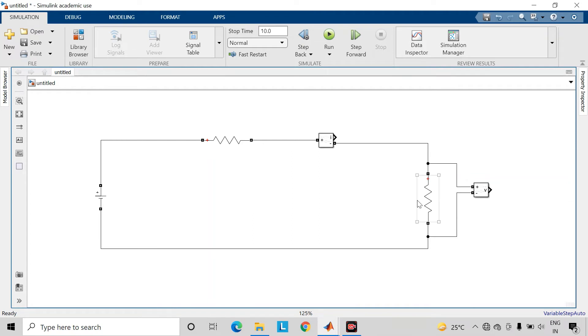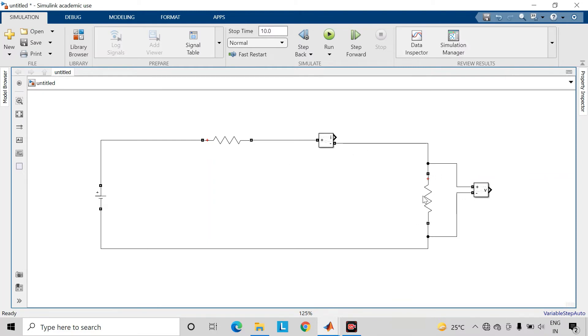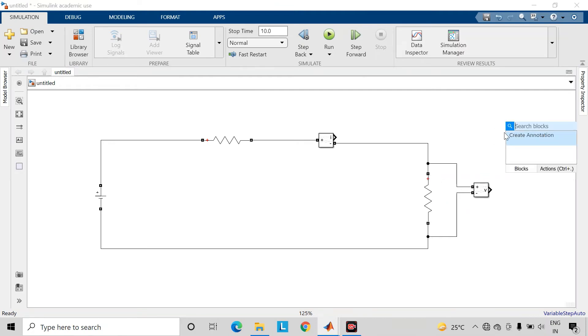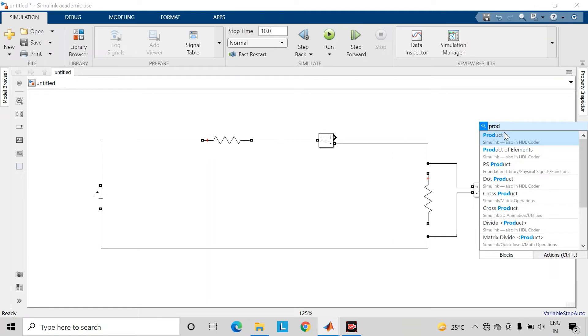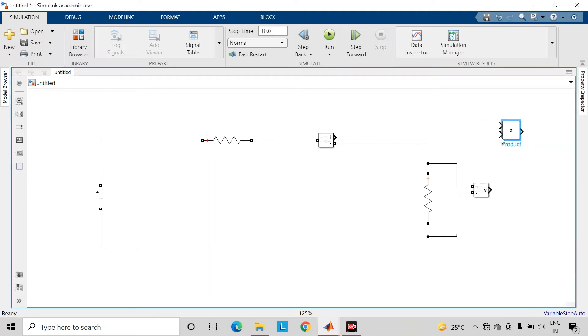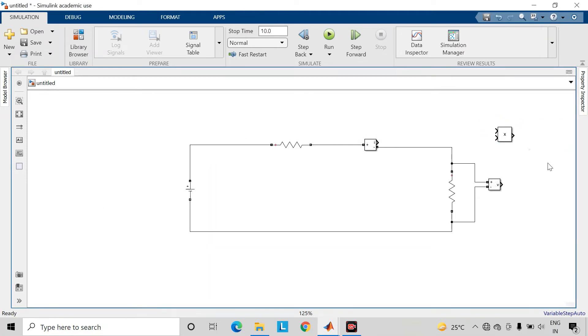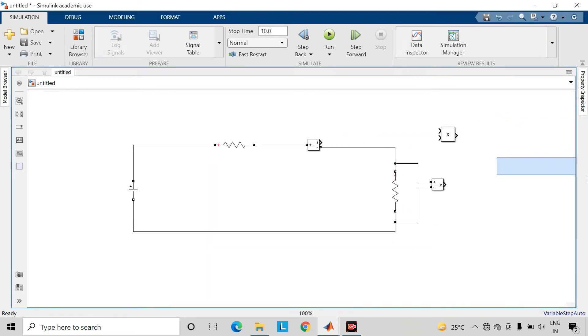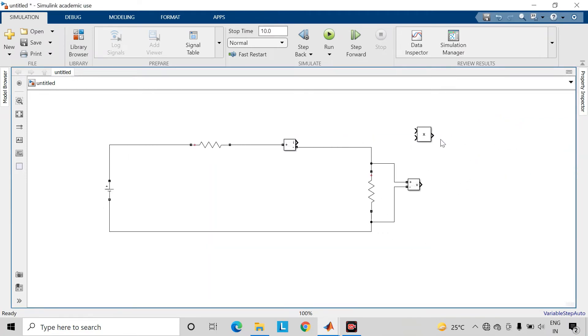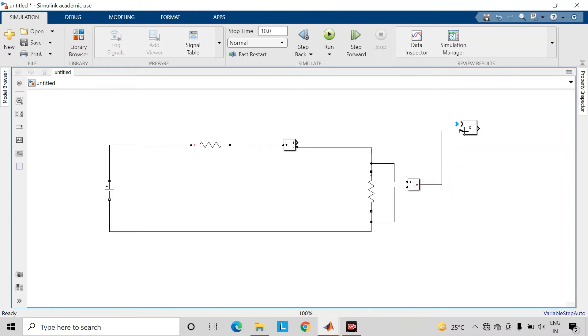Now we want to find the power which is transferred to this load resistance. For that, we will be taking the product of the voltage across this load resistance and the current flowing through it. So take a product block. Connect the output of the voltage measurement block and current measurement block to this product block.